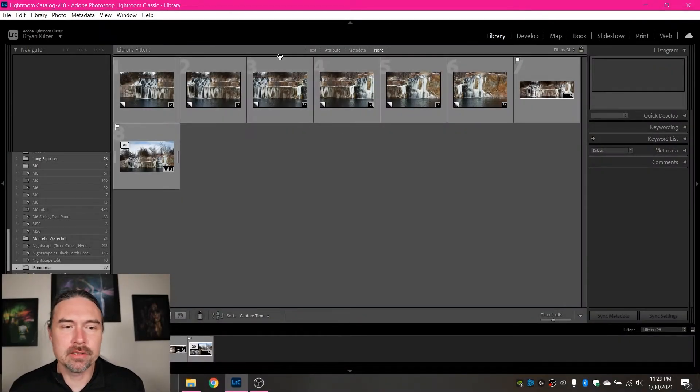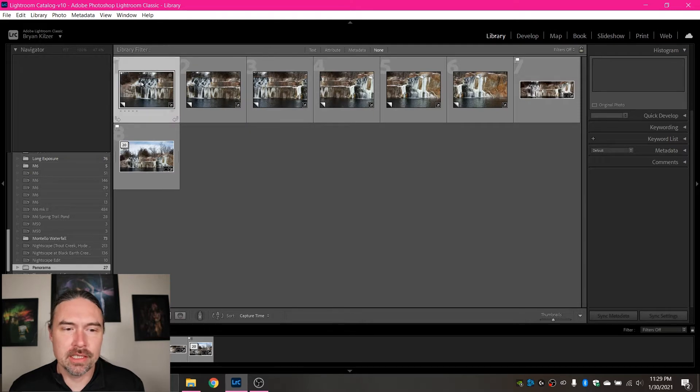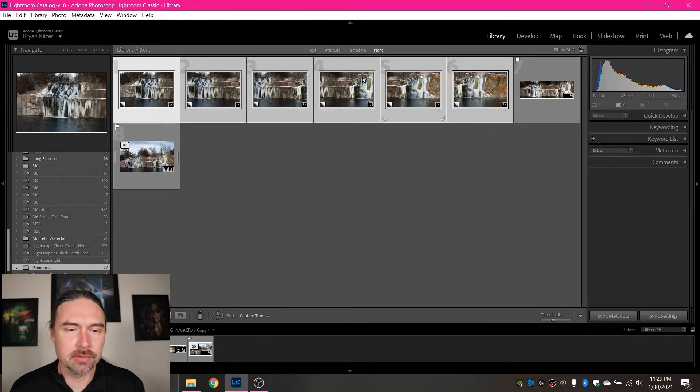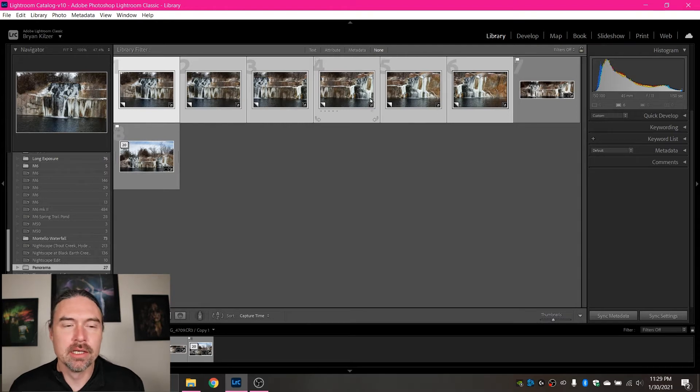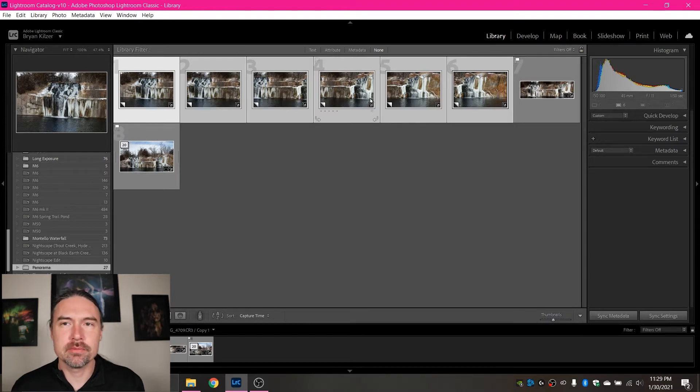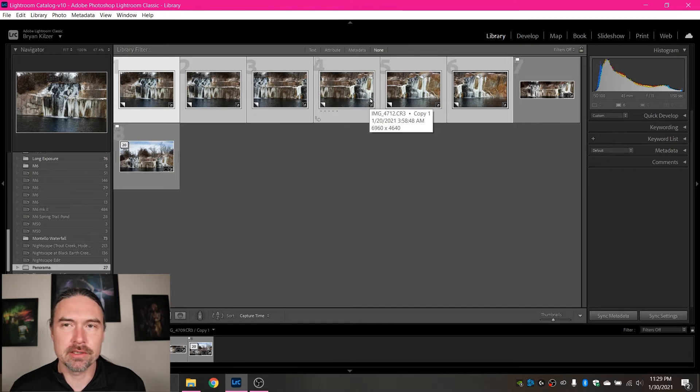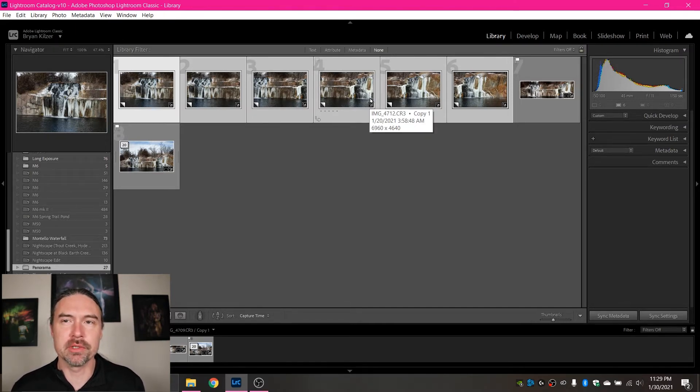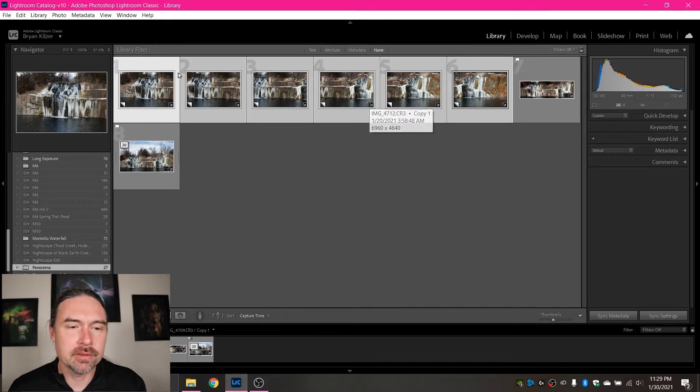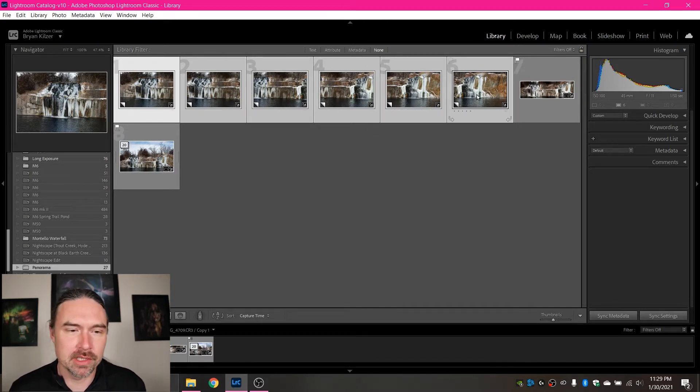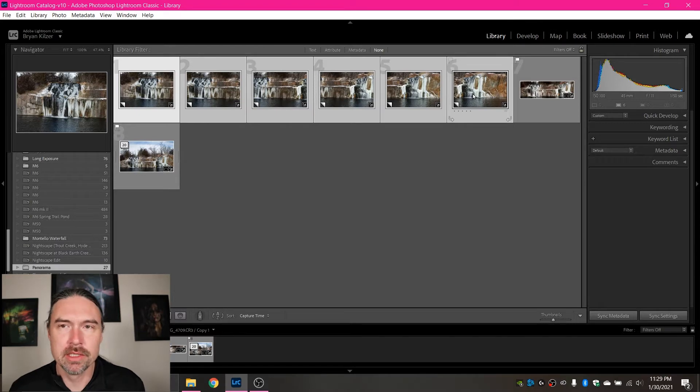So to start this off, I've got Lightroom open and there are these six images here which I shot in a panorama. The reason I did that is I was too close to the subject, there was no way to get back farther, so the only option I had was to take multiple tighter shots. I took them and as you can see I overlapped all of them by about 50% when taking them.